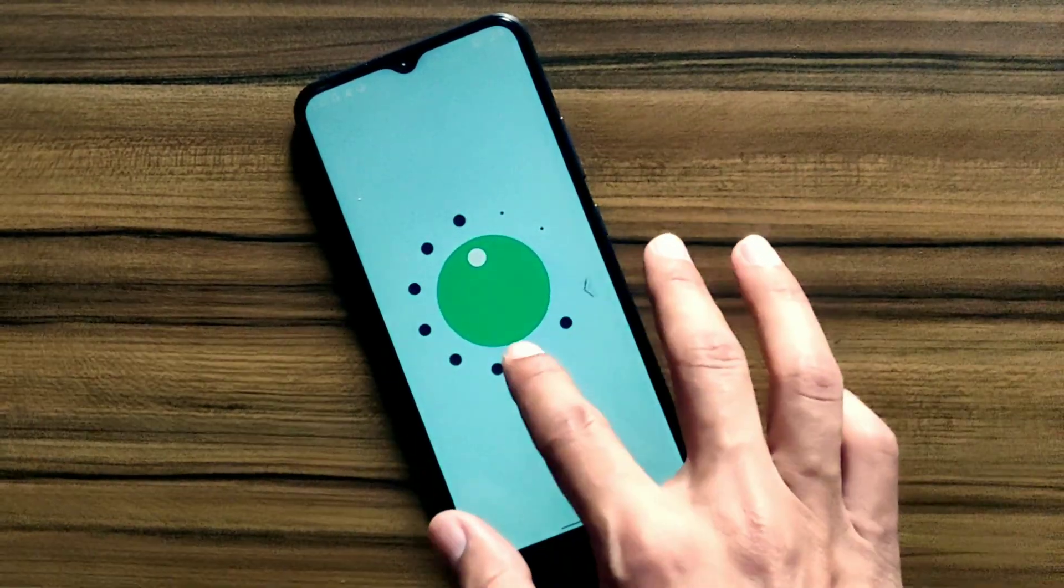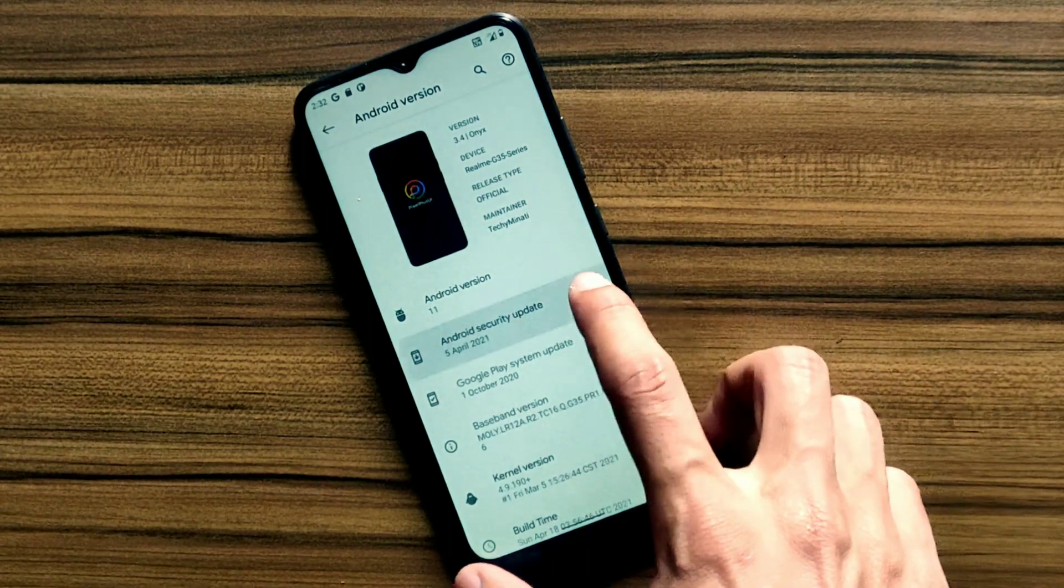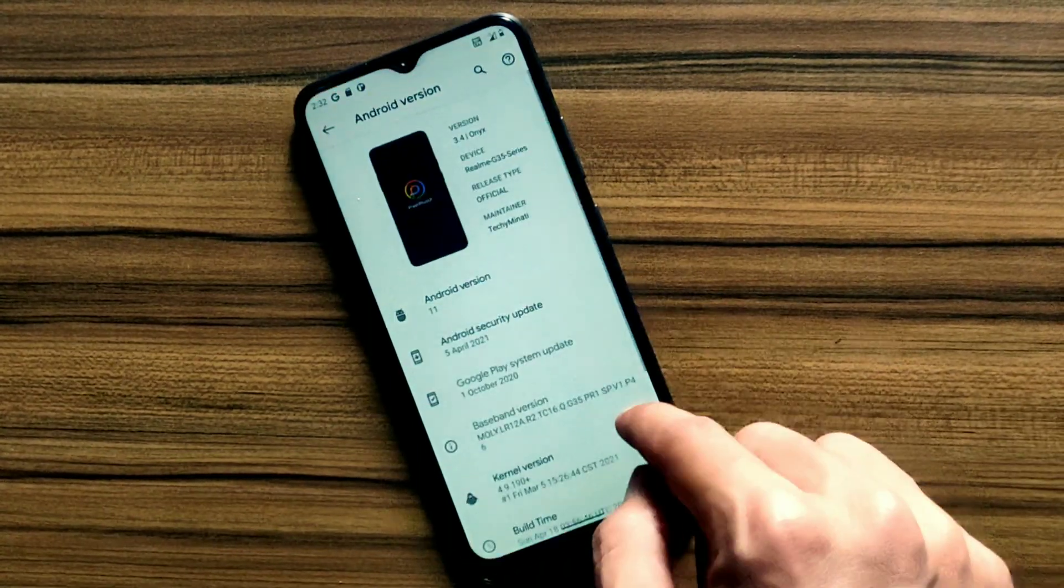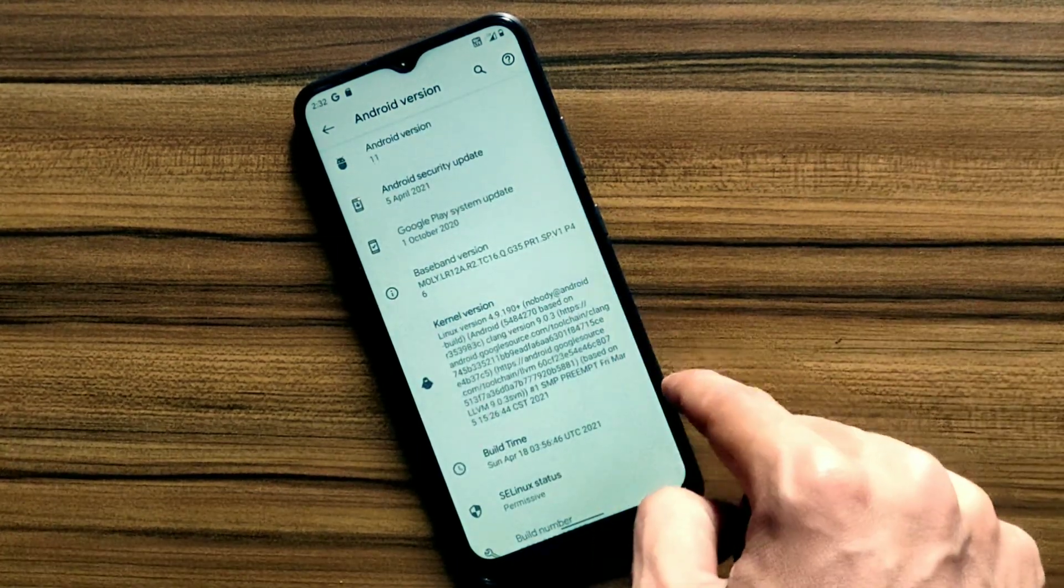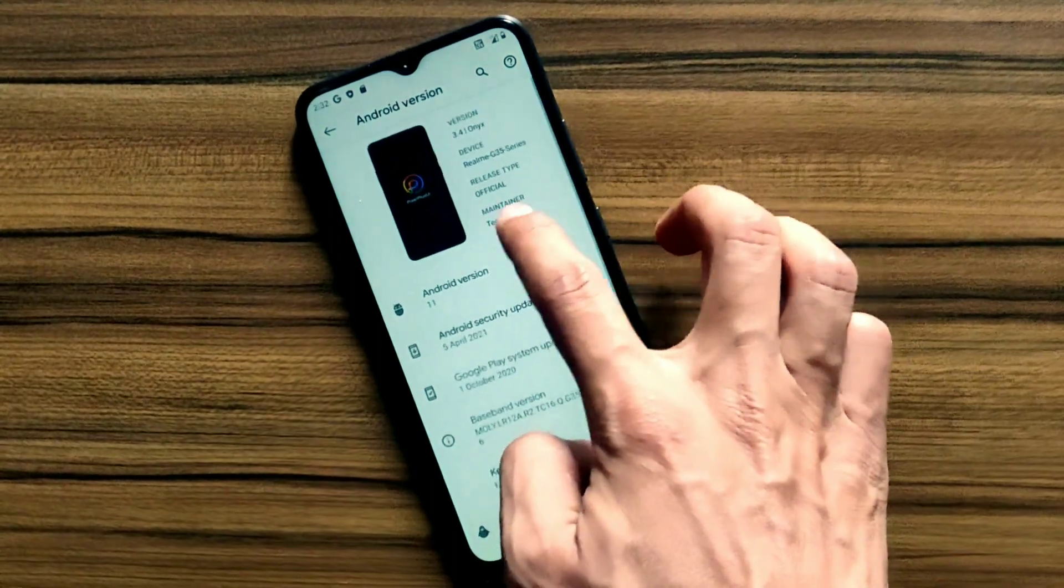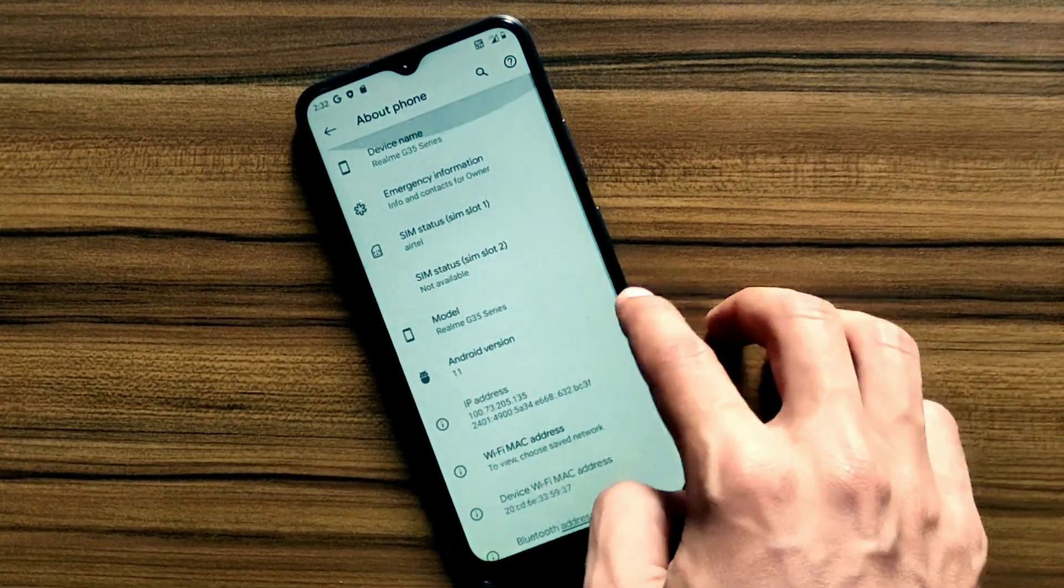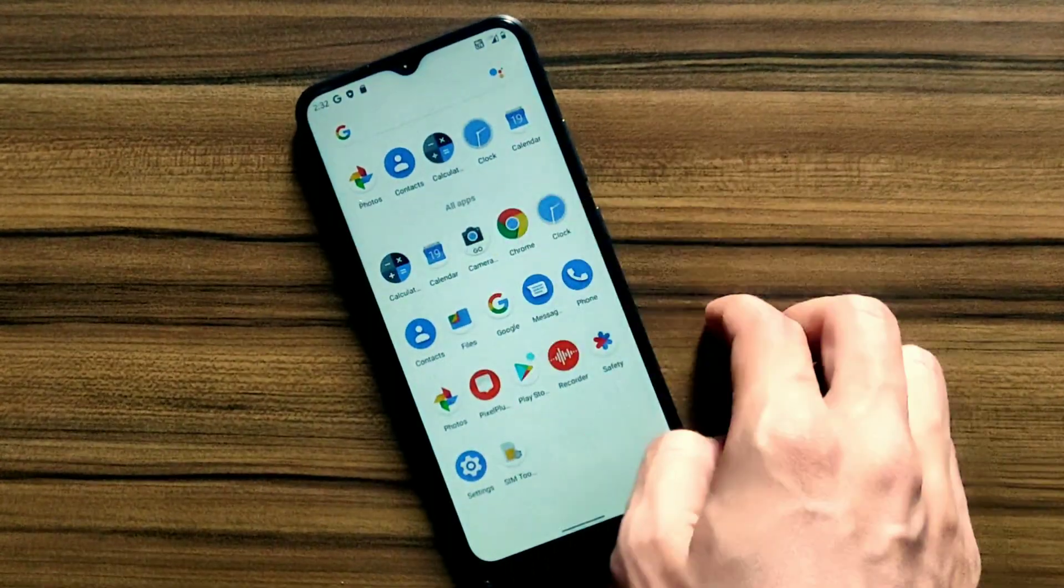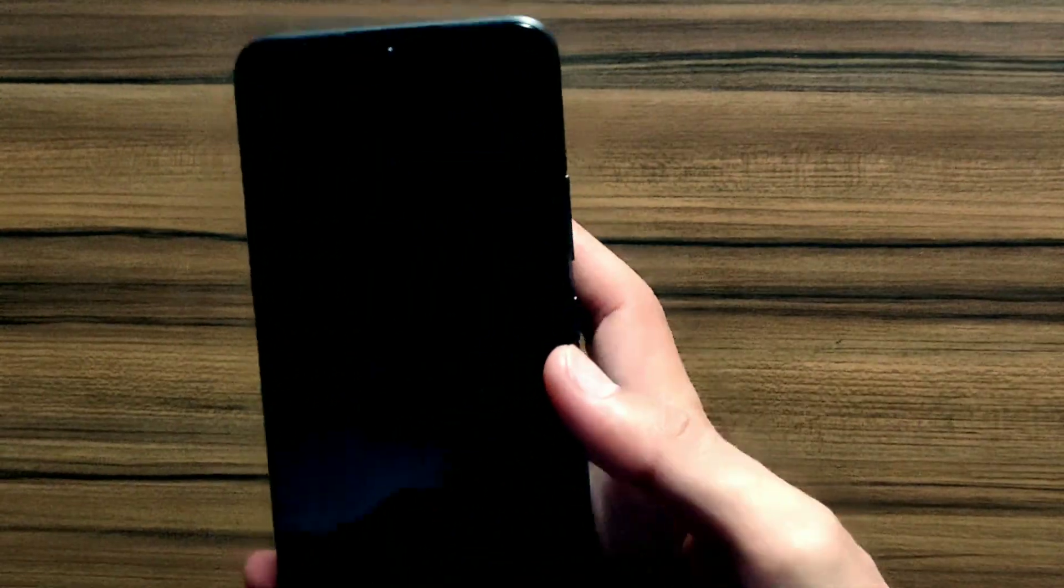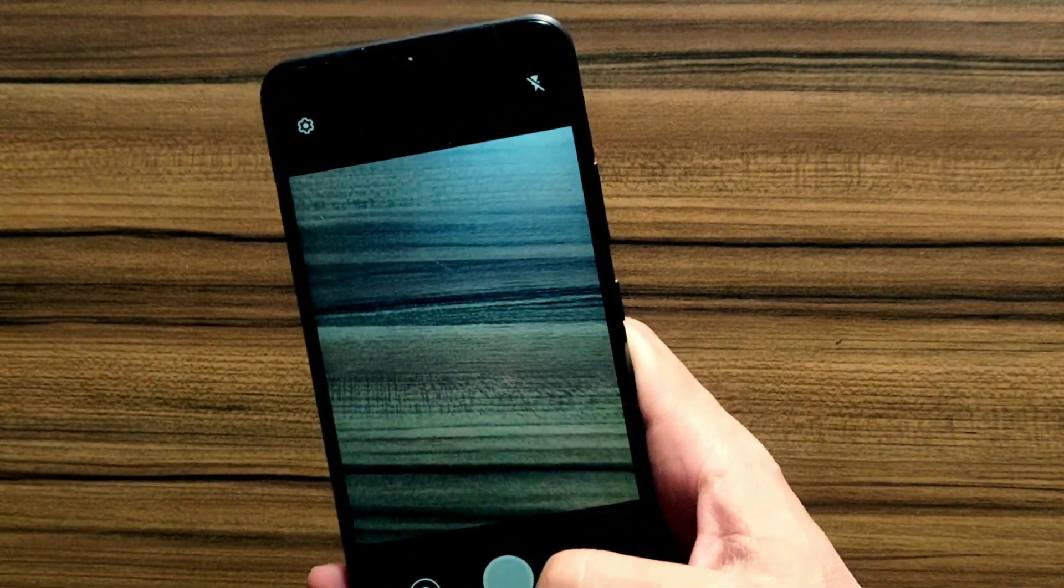They are using their own kernel in this ROM and it has latest 5th April 2021 Android security patch. Thanks to TechMinati for this awesome ROM. It also includes GCam, so you can capture good quality images with this camera. Look at its sharpness.